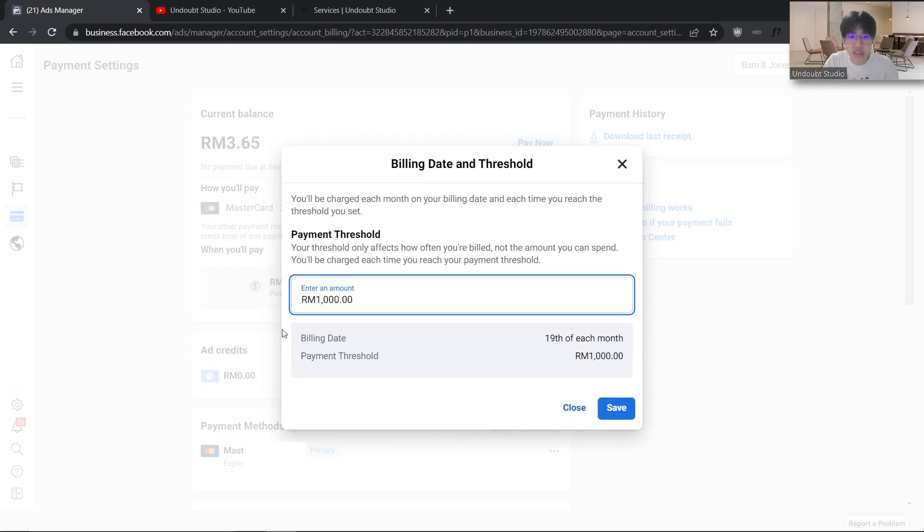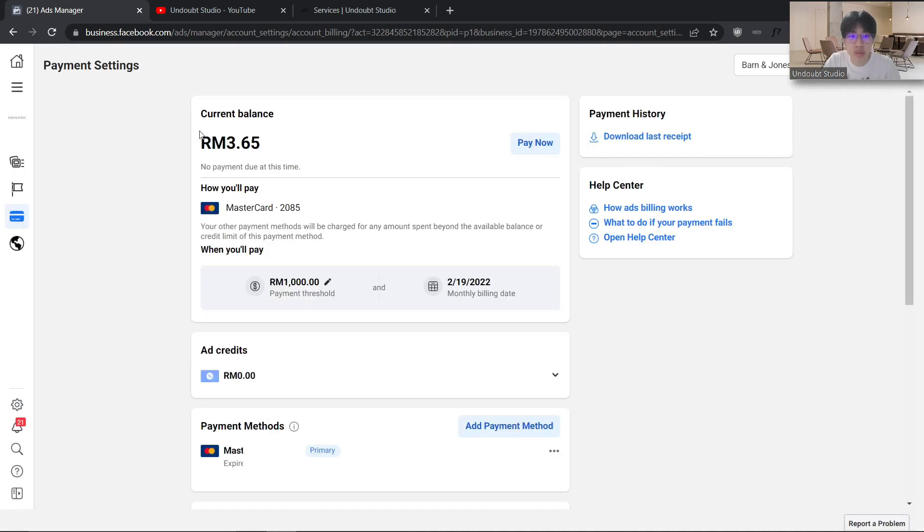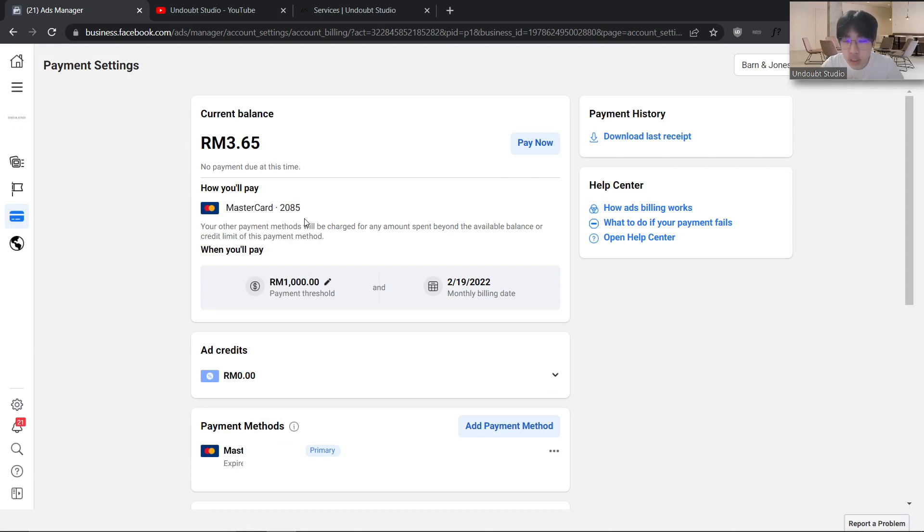The threshold will charge you once you reach a certain amount. I set it on a high threshold, but as today is the 19th, it automatically charged and Facebook sent me a notification that I need to make a payment for this ad account. But don't worry.